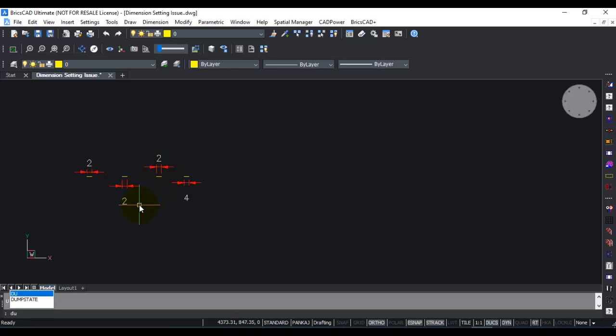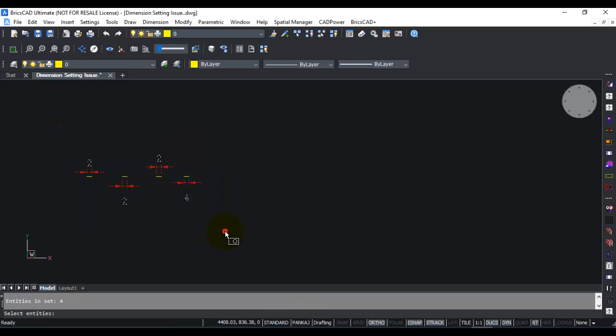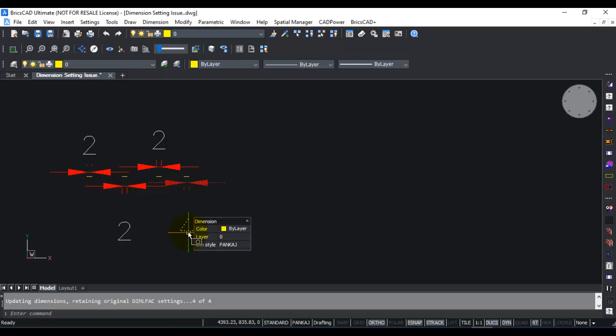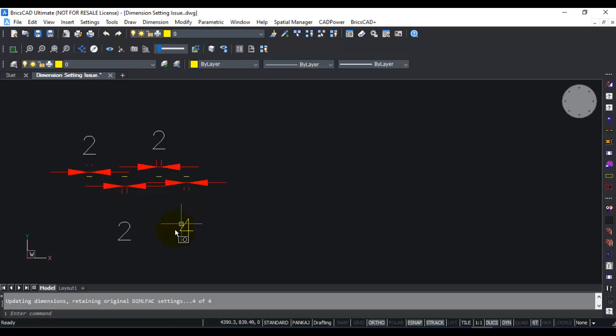DU is a cad power enabled command which enables you to update the dimensions. It will change the dim scale of all the dimensions but it will ensure that any customized unit change that you have done in the dimension is retained.